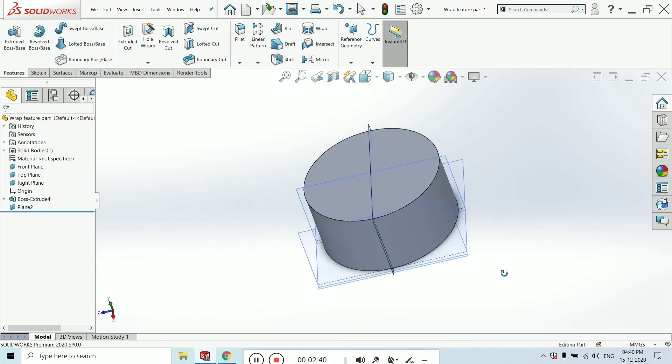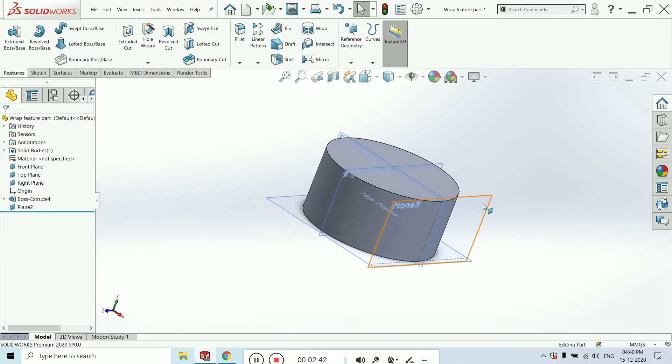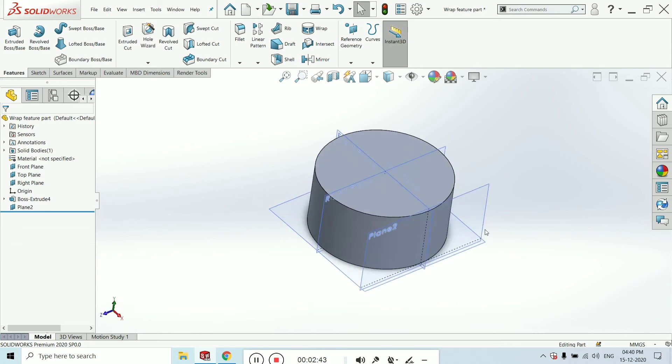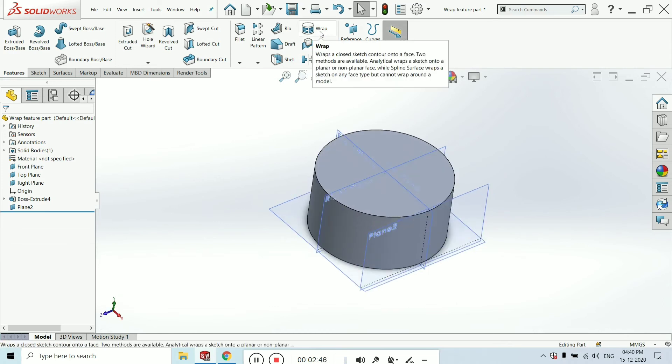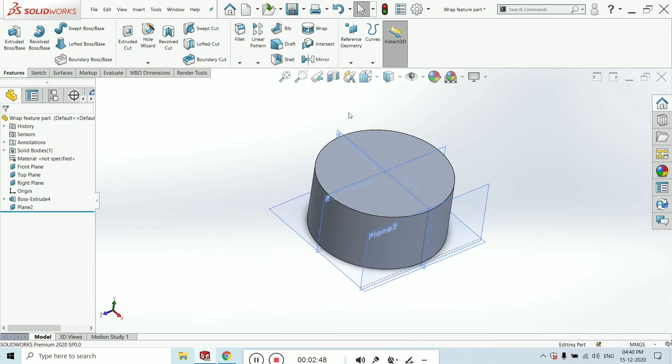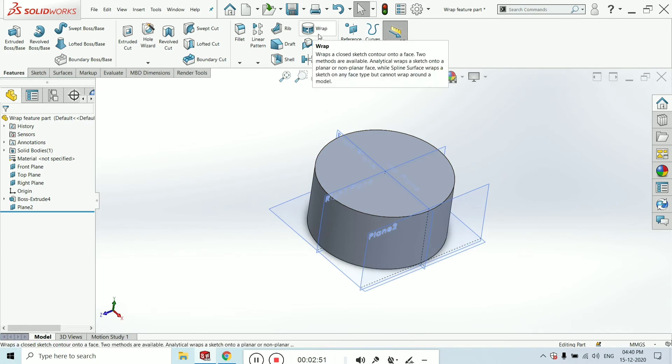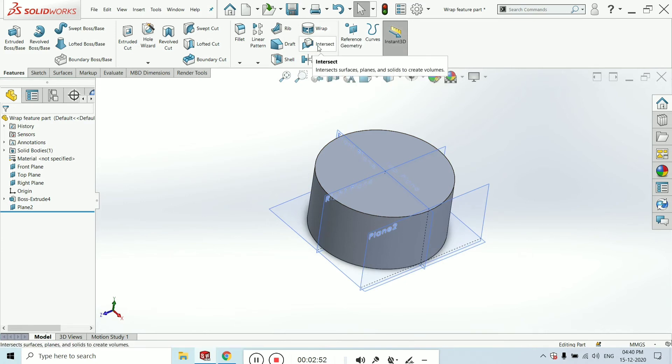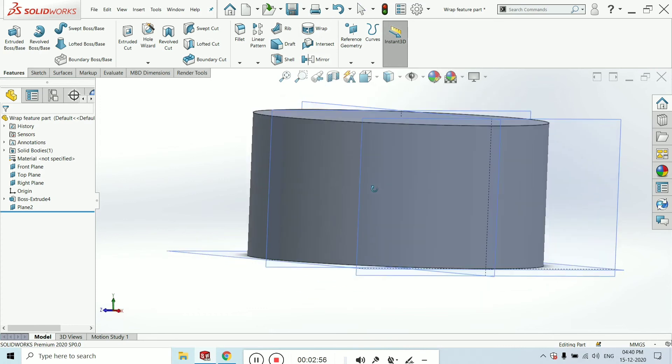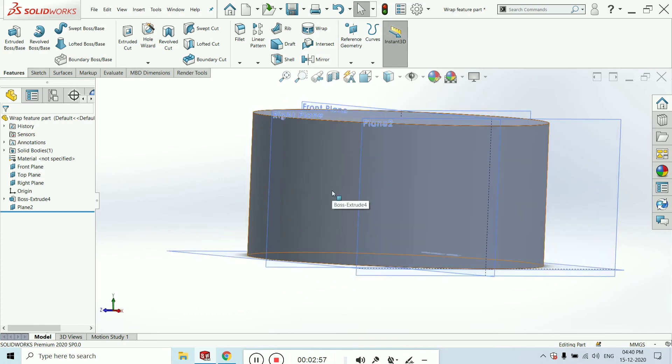The main purpose of this video is to understand what wrap actually is—what it does in part making.